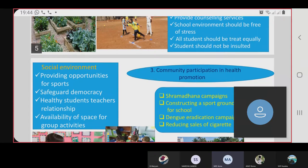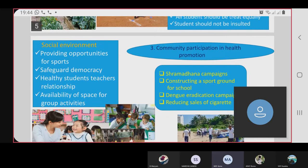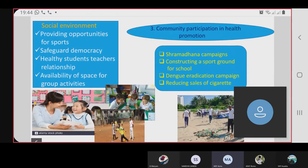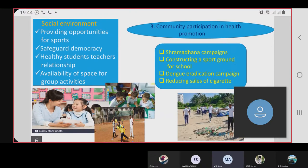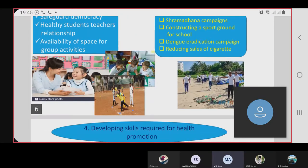The third action is community participation in health promotion. Examples include a Ramadan campaign, constructing a sports ground for the school, a dengue eradication campaign, and reducing the sale of cigarettes around the school.